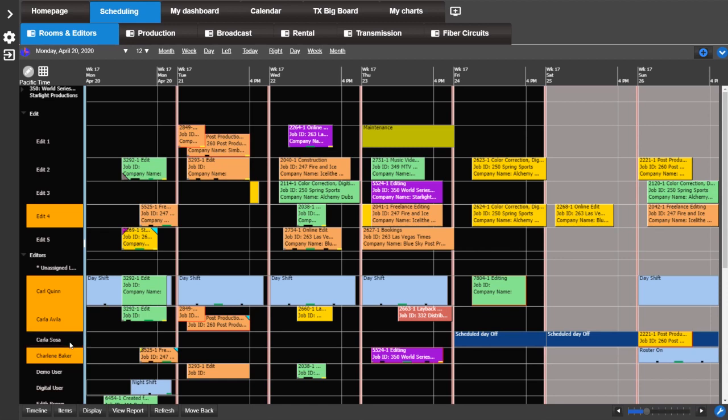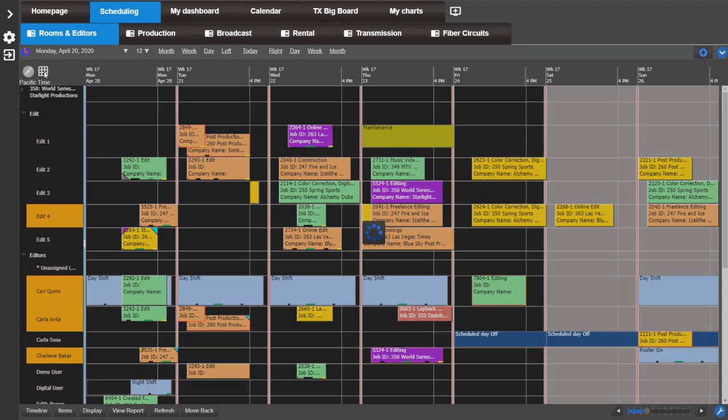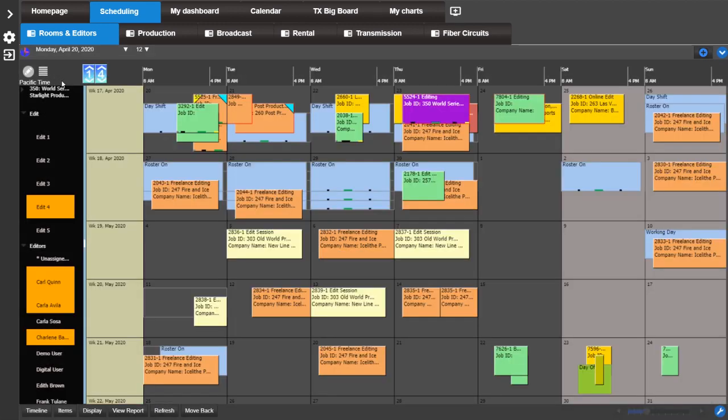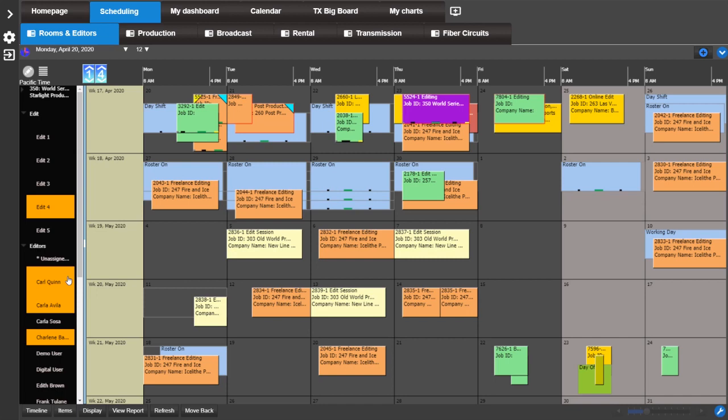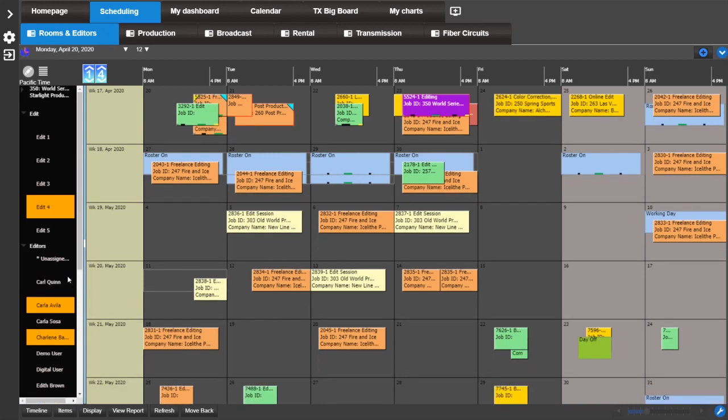Once you have the resources you want, you can view the calendars associated with the resources with calendar view. You can see the calendar changes if you unselect a resource.